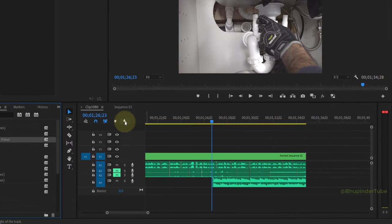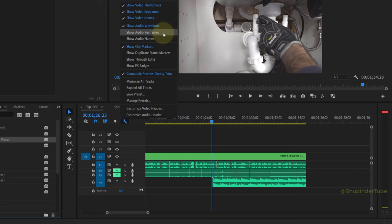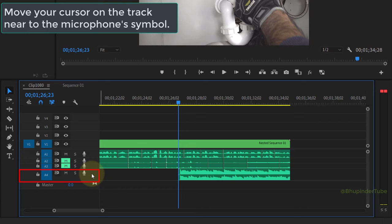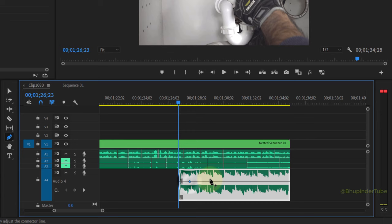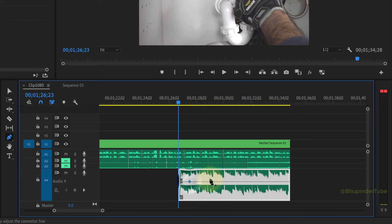Select timeline display settings, make sure 'Show Audio Keyframes' is selected. Move your cursor to the track that you want to increase or decrease the audio. Hold the Alt key and turn your mouse wheel upwards. Press P on your keyboard to activate the Pen tool, click wherever you want to add keyframes, and then simply pull down or up to increase or decrease audio volume.